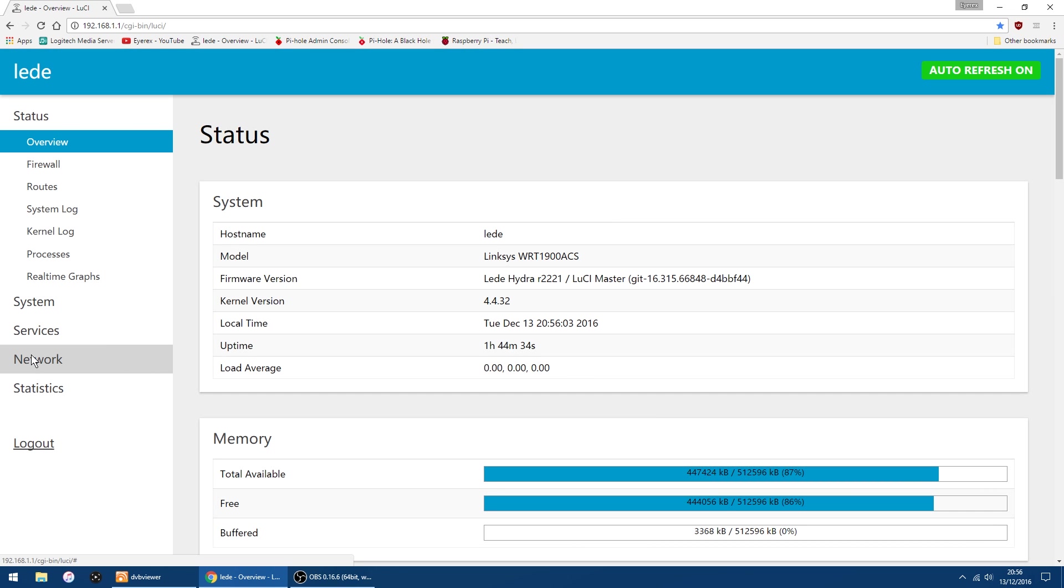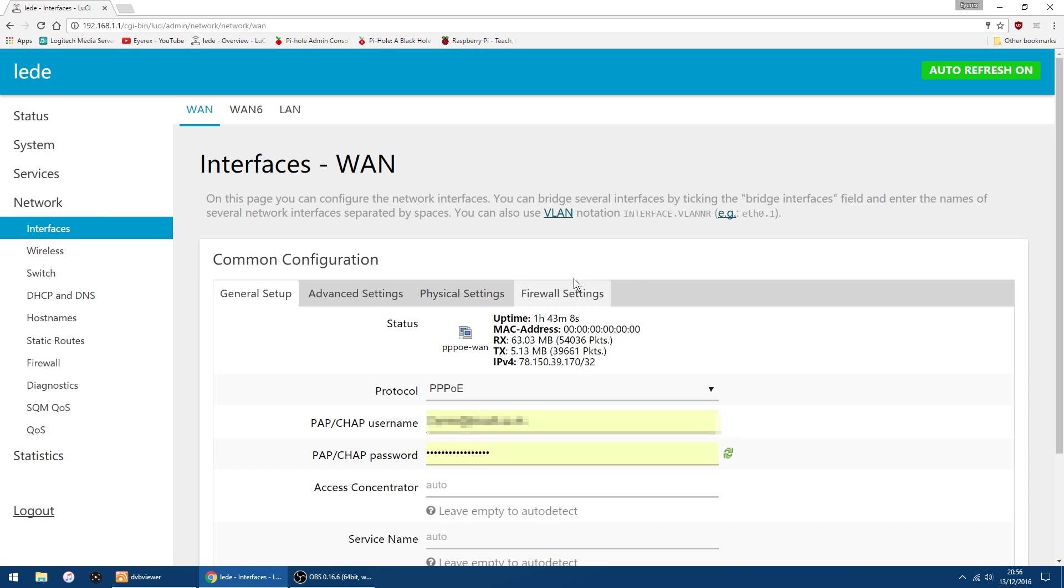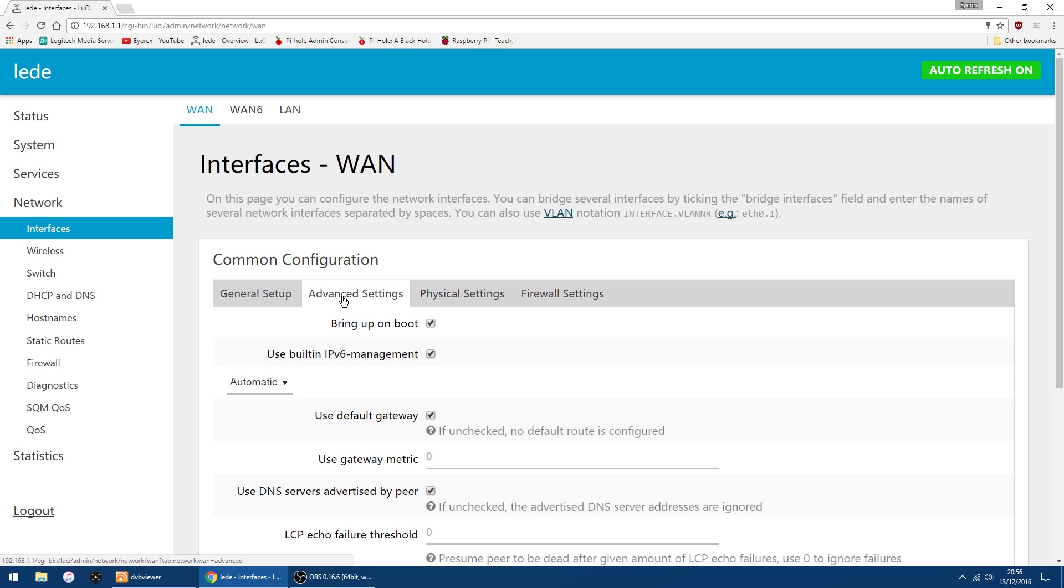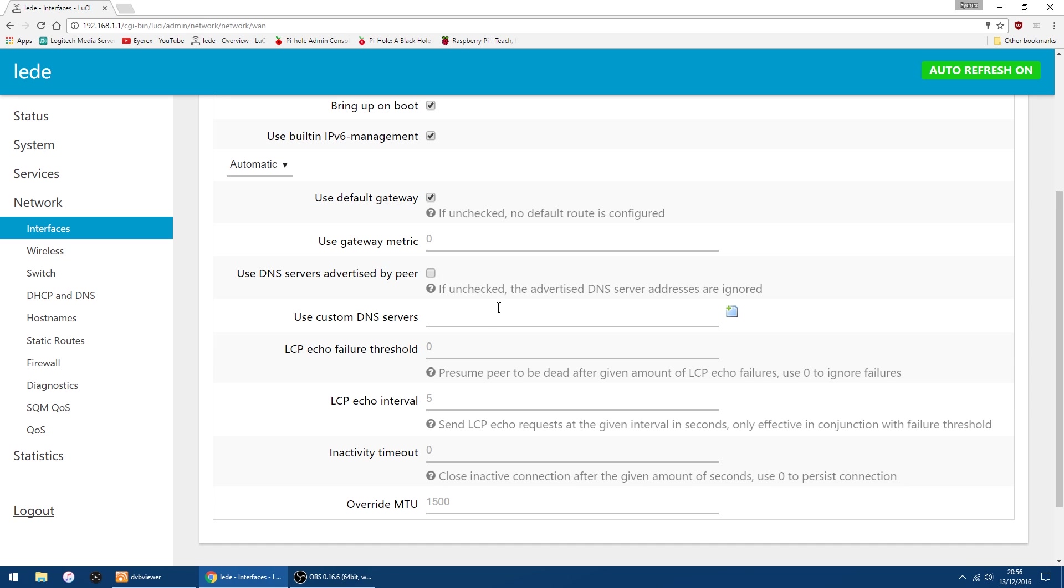The settings are similar to other routers, but they might be just in different places. So I'll just log into my router. I have to go into Network, Interfaces, and I have to go into the WAN, which is the second one down, and click on Edit. And then on the Advanced Settings. Just scroll down a bit. Here you will see Use DNS Servers Advertised by Peer. So that means using the DNS Servers from your ISP. But we don't want to be using that. We want to use the DNS Servers from the Raspberry Pi. So on LEDE, you have to untick that box. And now you get Use Custom DNS Servers.